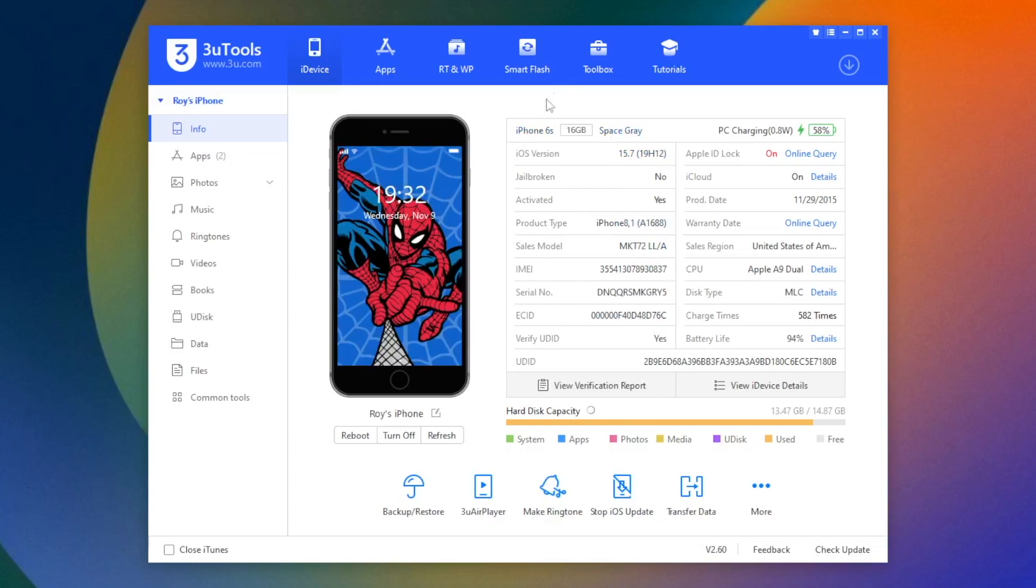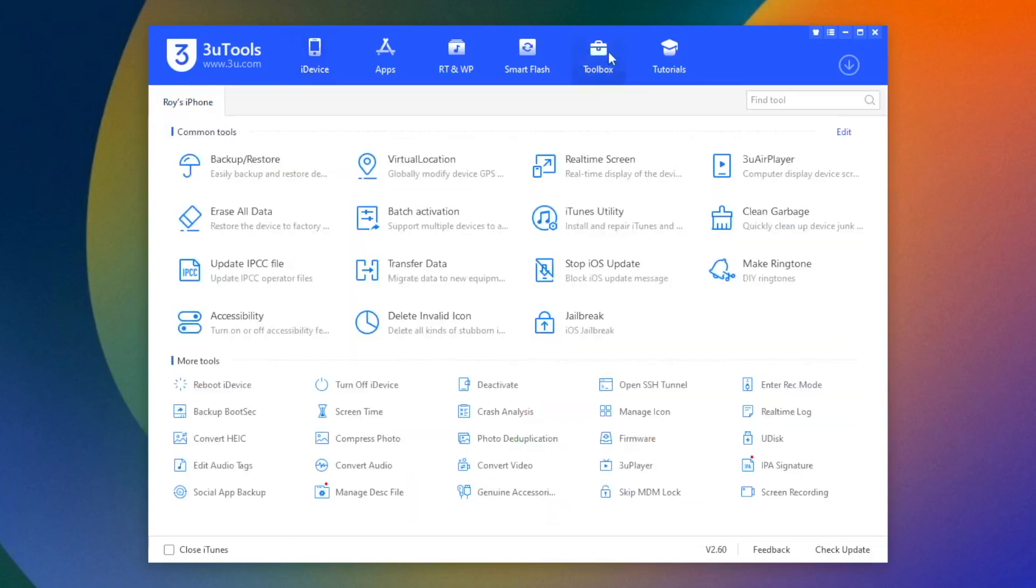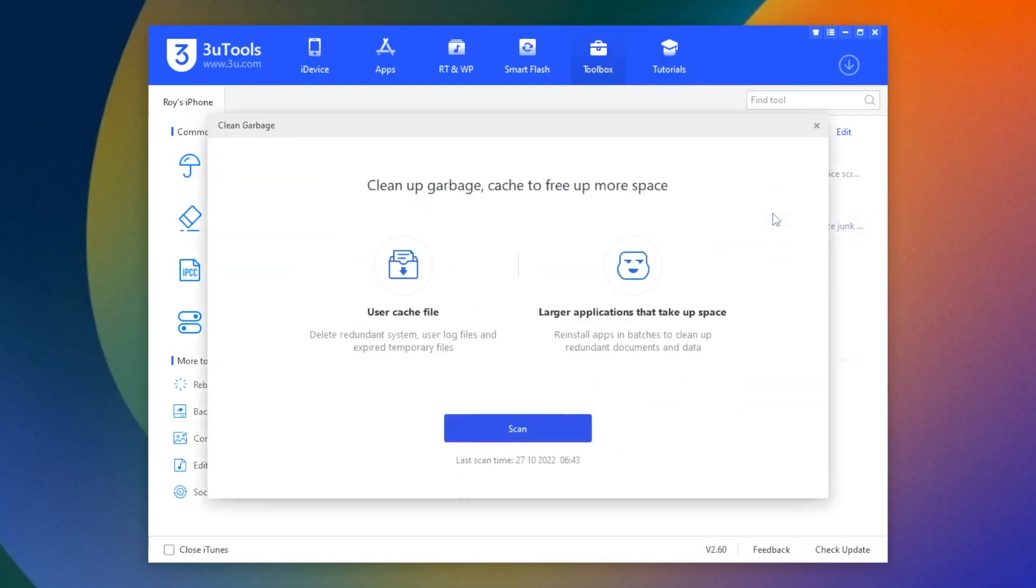Go to Toolbox menu, then select Clean garbage. Click Scan.